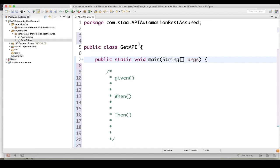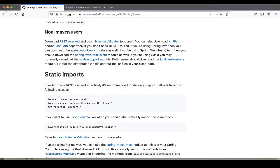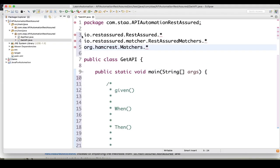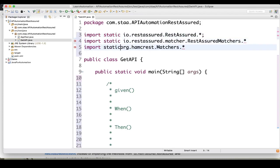We need to do a static import of REST Assured. Let's go through the REST Assured website again — you can search for the static import. Copy this and paste it here. You can write 'import static' — let me do the copy-paste for all the required static imports.